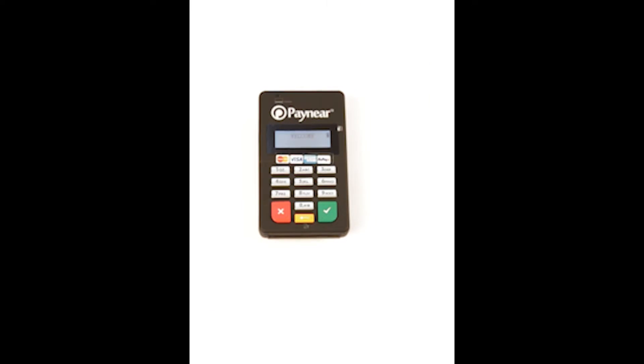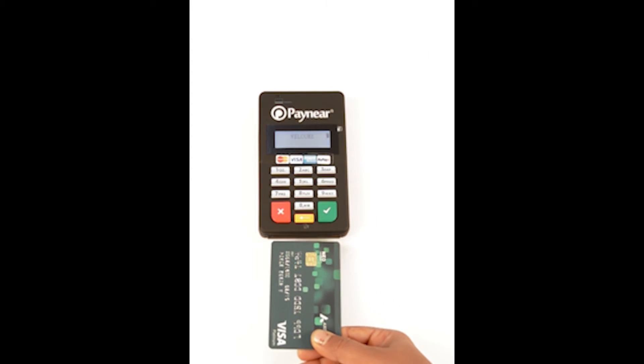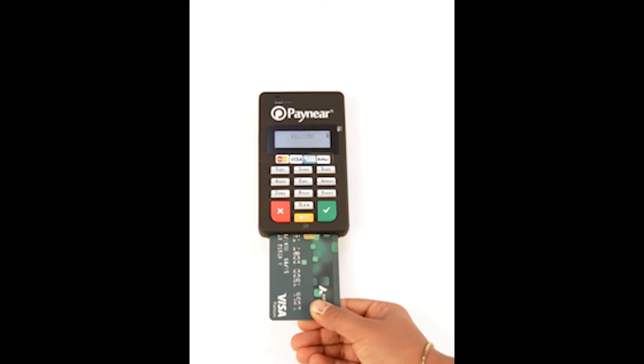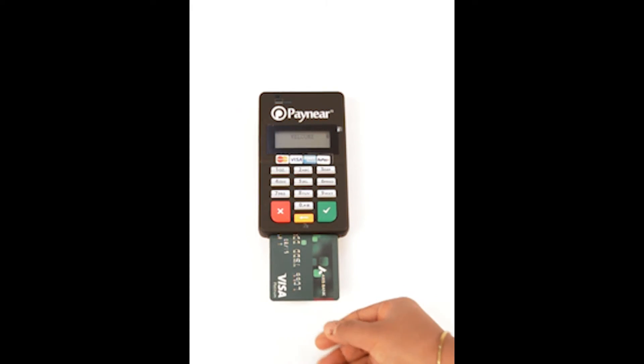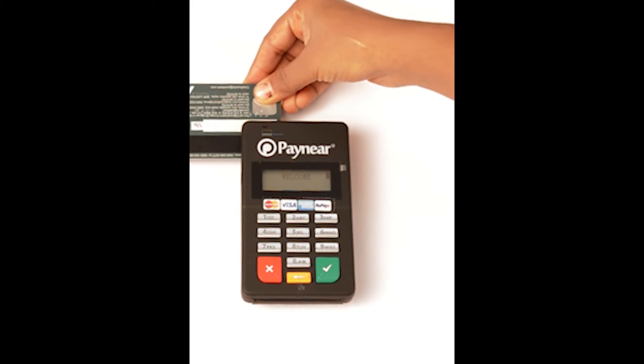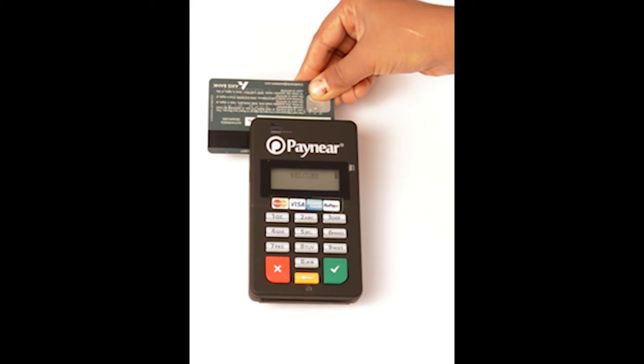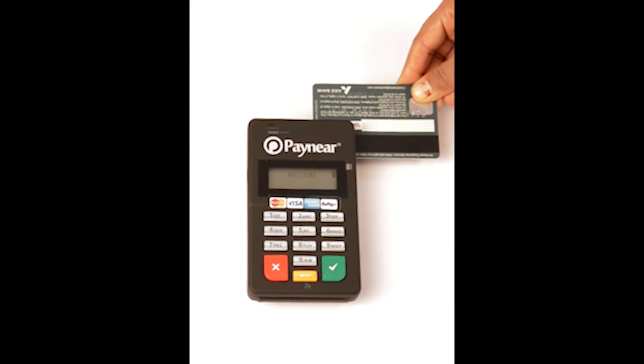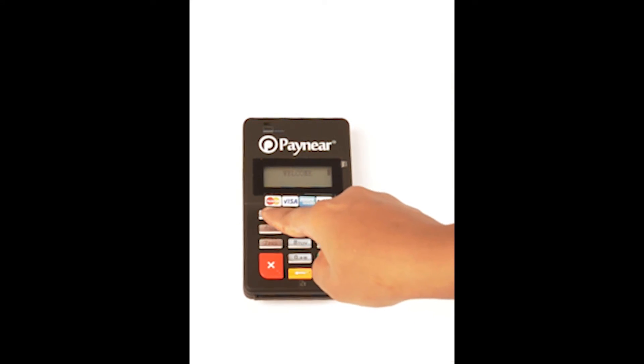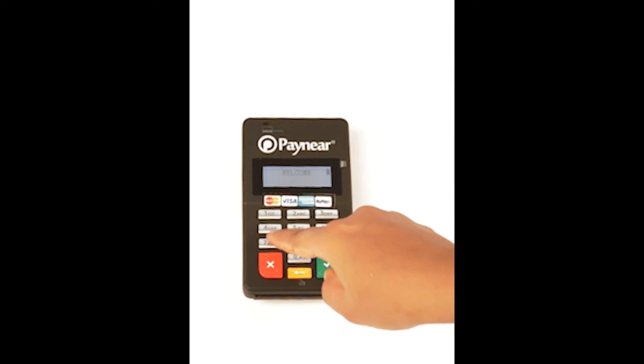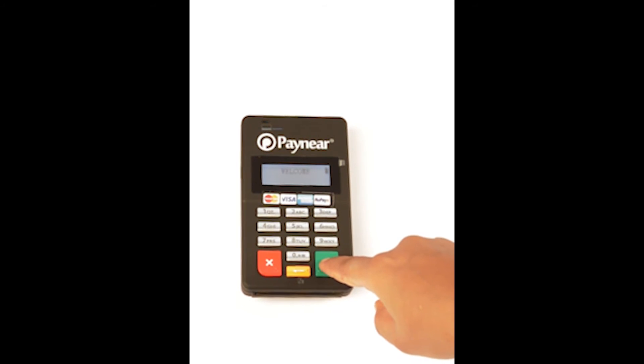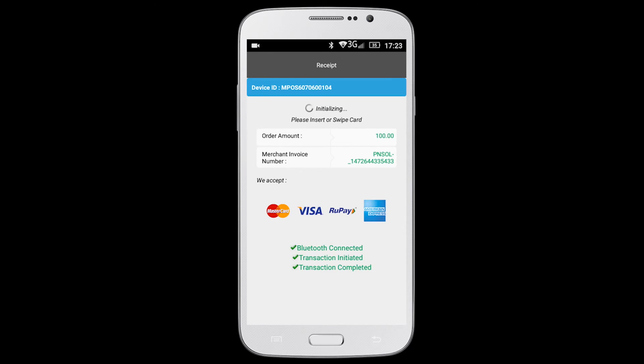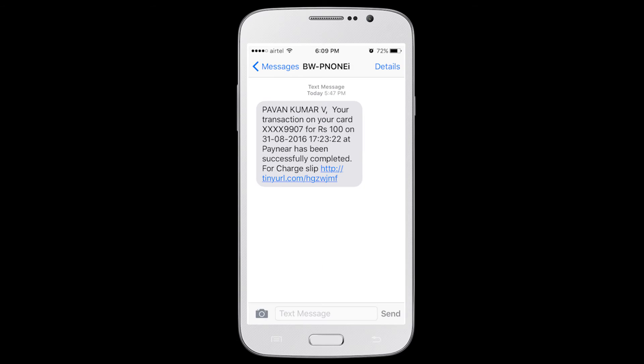If the card is chip enabled, insert it from the bottom of MPOS card reader. If it is a magnetic card, swipe it from the top of MPOS card reader. Enter the pin number and press the green button on the card reader. The transaction is now successfully completed.